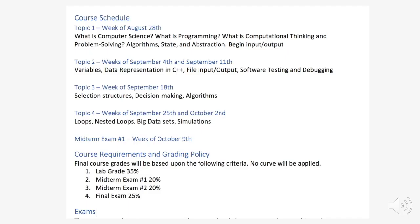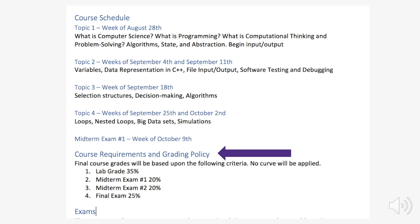In the syllabus example, a student looking to find out more about the course requirements and grading policy can move easily through each heading to find that section. Without the use of headings, the reading device has to read through all of the text in the document in order for the student to find the section on course requirements.